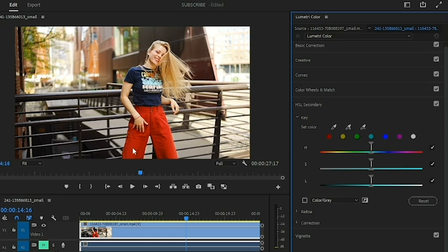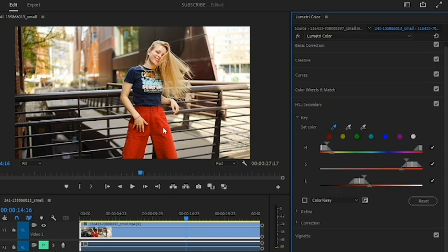Let's say we want to change the red color here and give it a different feel. To select it, we have the eyedropper button. With the eyedropper selected, I can simply click on the color, and down here within the hue, saturation, and luminosity you can see that the color range has been selected.